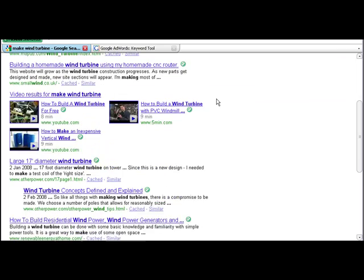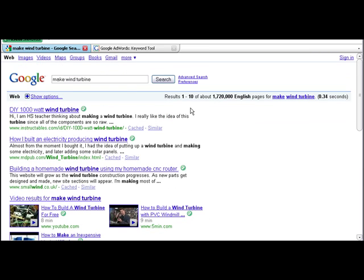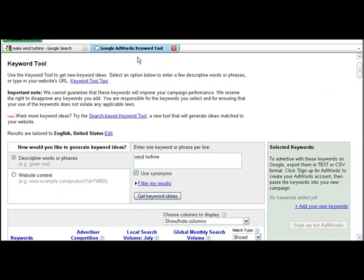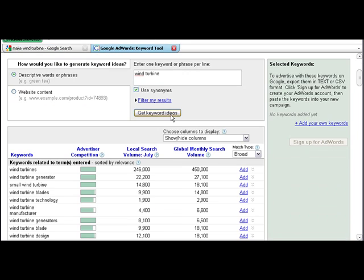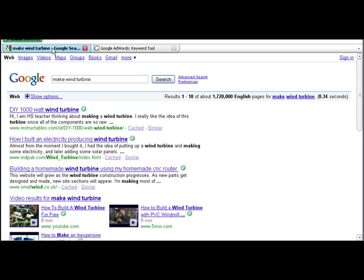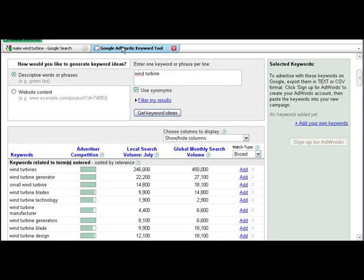Okay, so what you have to do is juggle between Google keyword tool and Google here with the search results to see if a keyword phrase is worth going after.